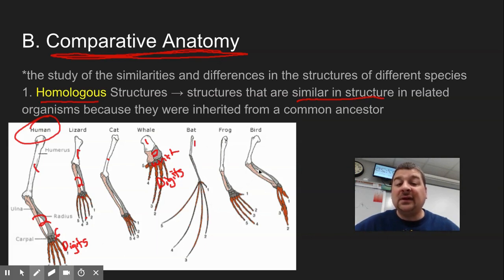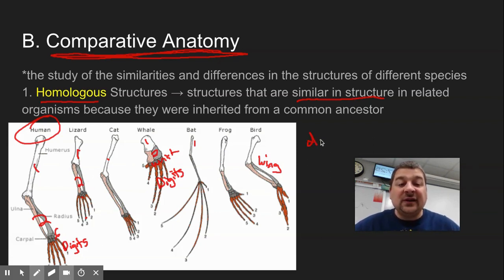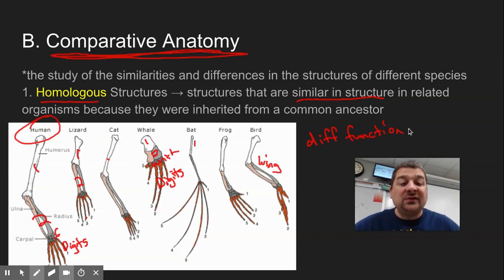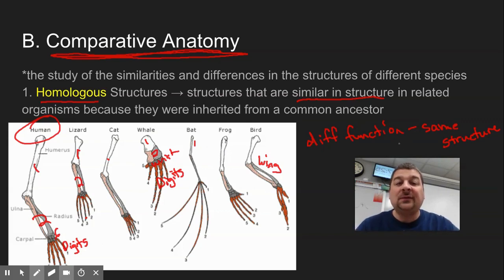Notice they don't all have the same function. Here's a wing for flying, a frog with webbed feet, a whale flipper for swimming, a cat, lizard, and human for walking. We have a similar bone structure in our legs as well. So they might have a different function, but if you look at the bone structure underneath, they have the same or similar structure. That's homologous structure — similar structure even though that body part might be used for different functions.